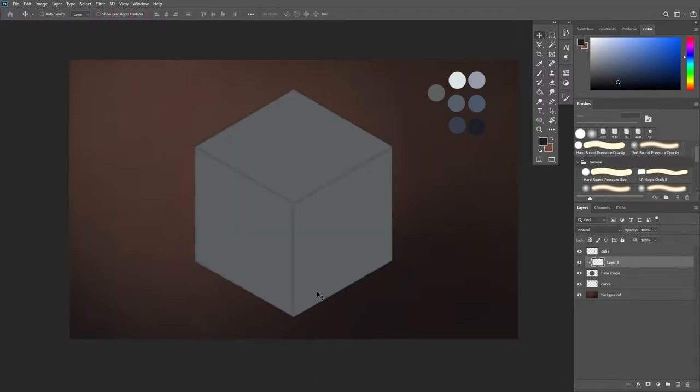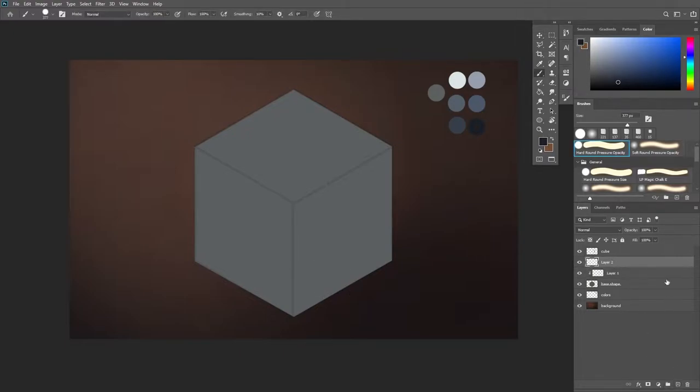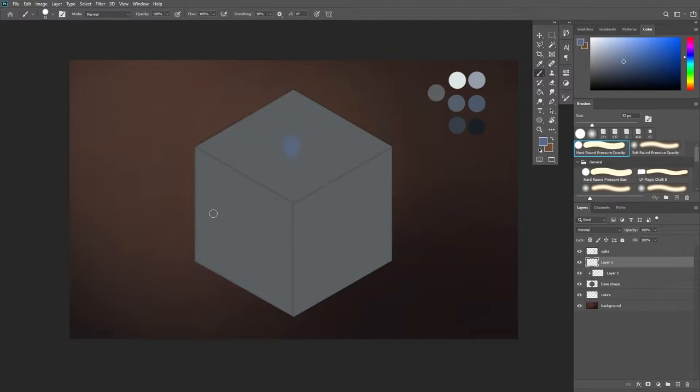Now I'm going to place a lighting setup on this cube which means if our light is coming from the top left corner that means the top plane is going to be the lightest, the left plane is going to be a little bit in shadow and our right plane is going to be completely in shadows.